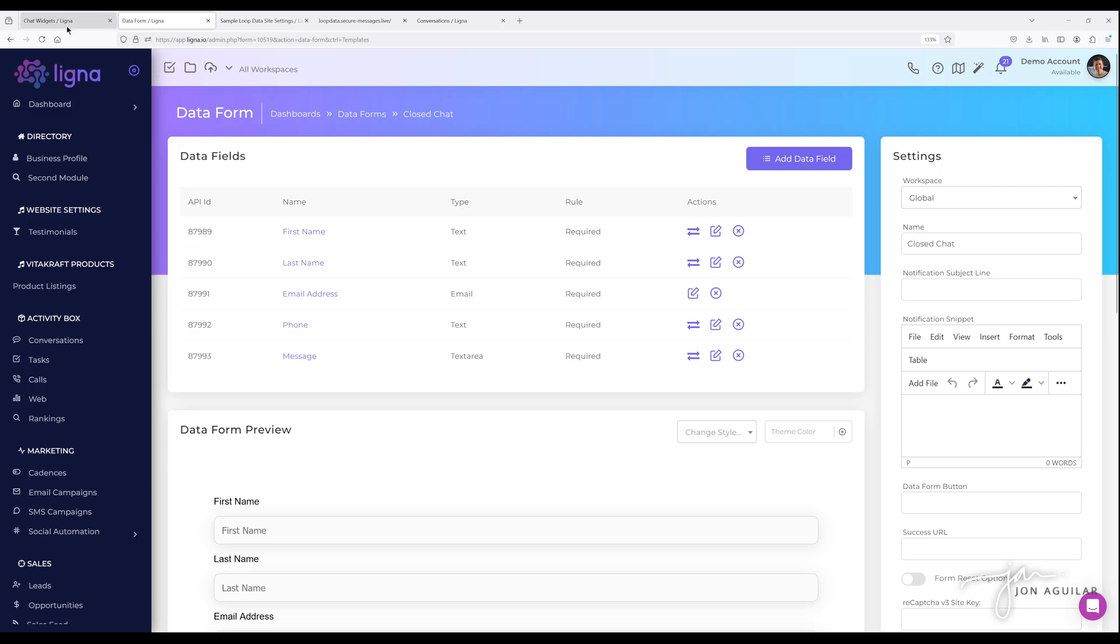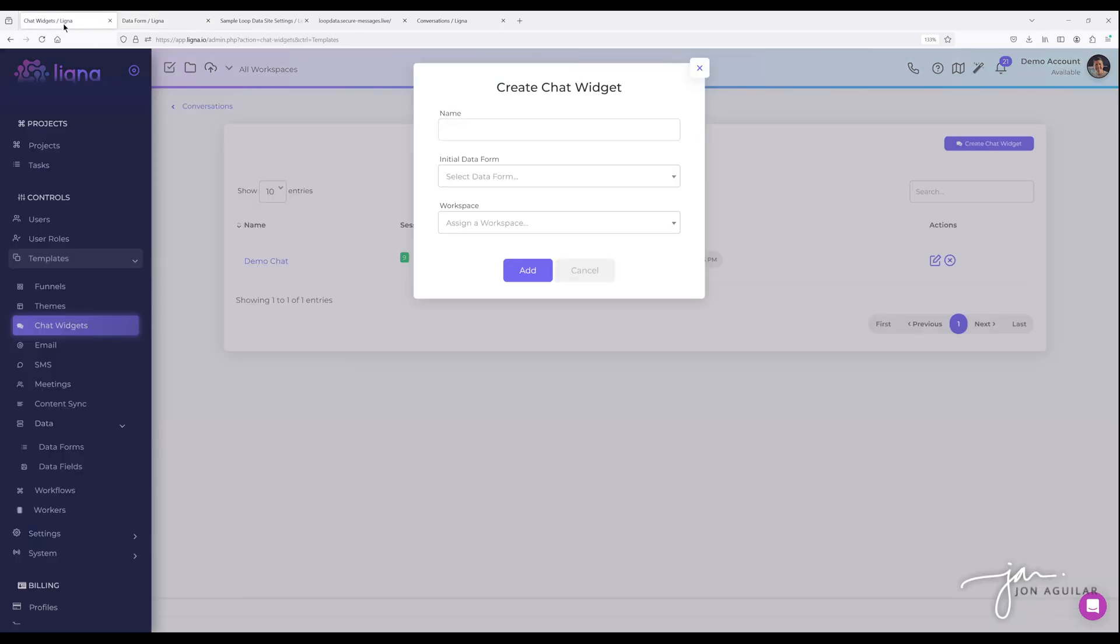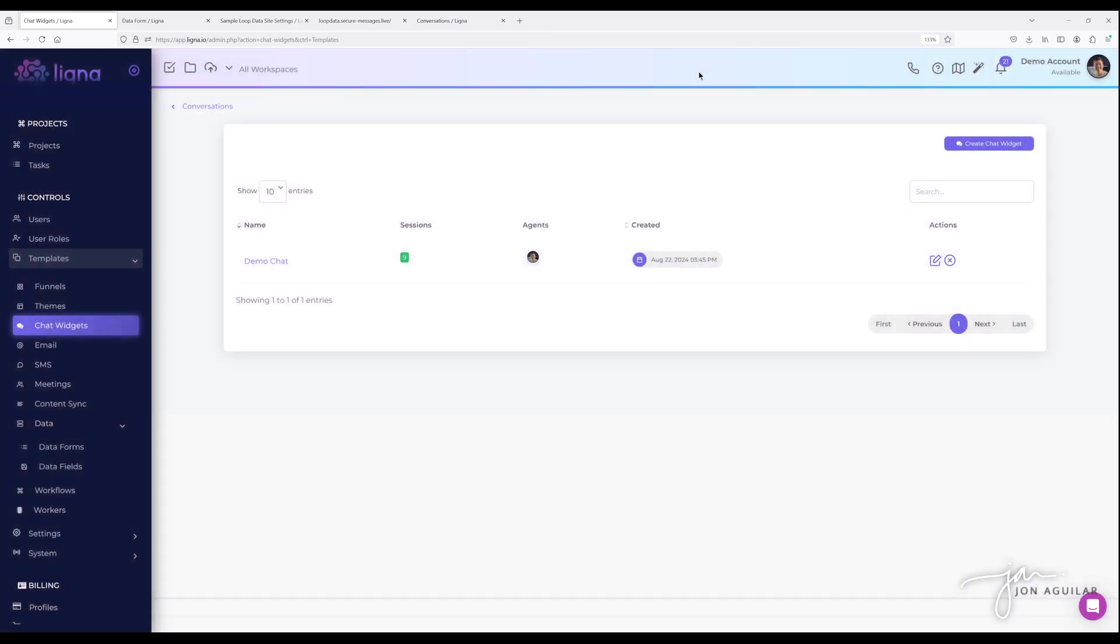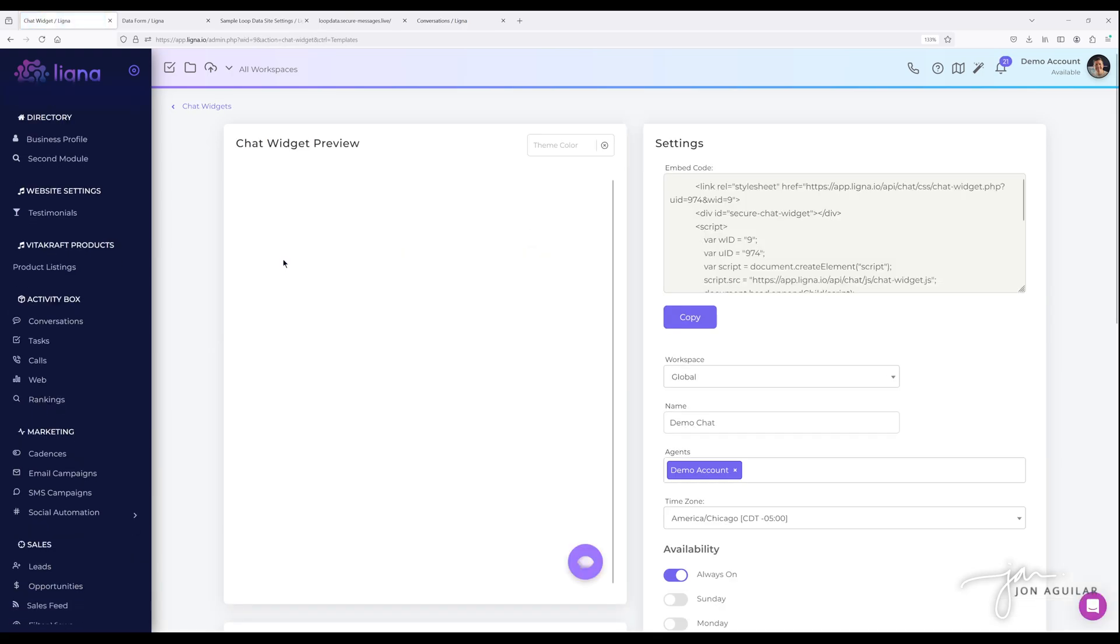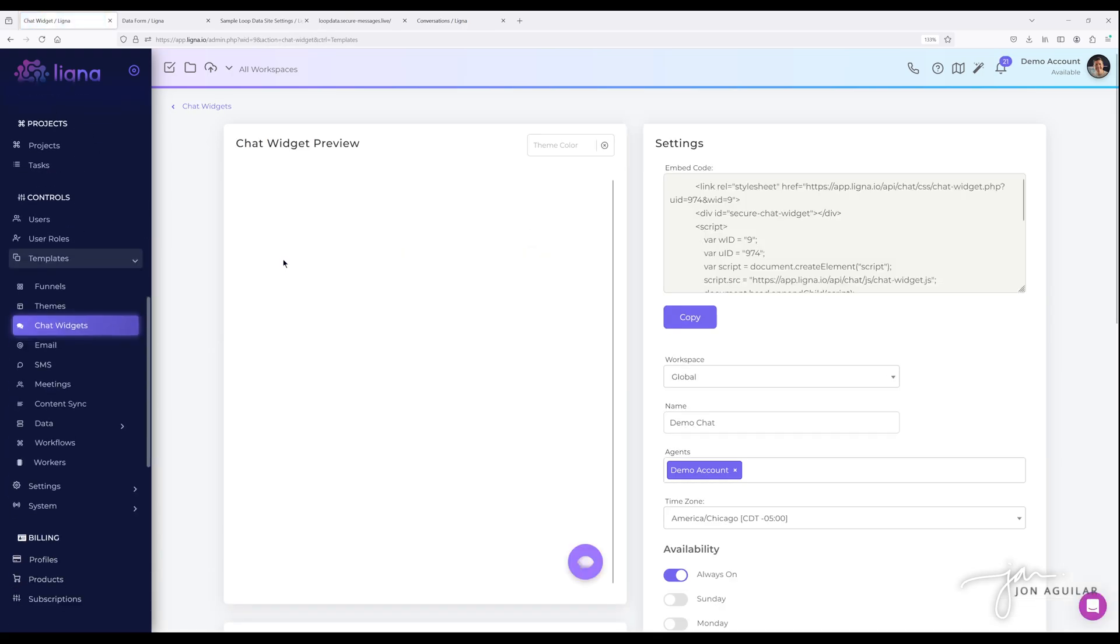So now over here on the chat widget side, I would go ahead and select that initial chat form, name it, assign it to a workspace if I'm using a workspace and hit create. So once you go into the chat widget, so after you create it, it'll take you right into it. Here are all your settings.